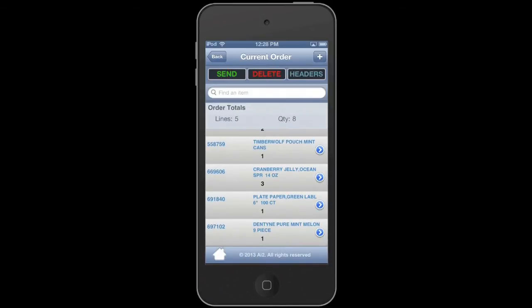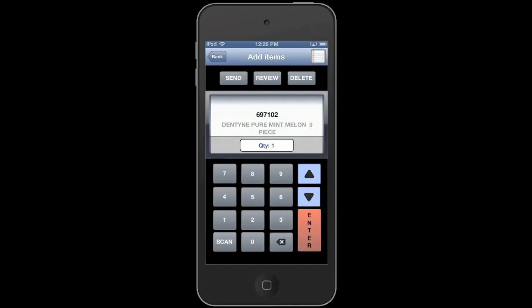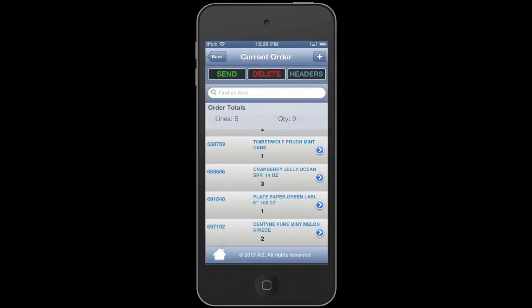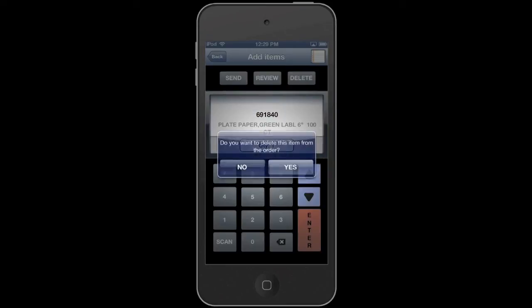When you press review, you're going to go to everything that we've scanned so far here. If you need to select a specific item and change its quantity or do anything else to it, you can do that from that order review screen. So let's go back to review. Here's your current order. You can scroll up and down. You see how many lines you have in the order and the total quantity of items.